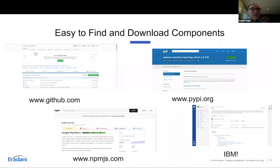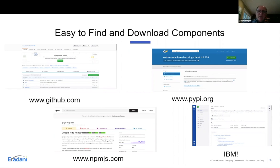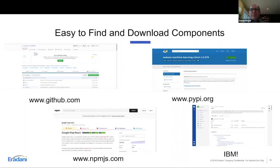There are lots of different repositories you can use. GitHub is one, but if you're looking for Python components specifically you can go to PyPI. For Node, you can go to npmjs.com. IBM also has a bunch of repositories where you can get components built specifically for the IBMi — in fact on GitHub they've got sample IBMi applications in their IBMi repository.